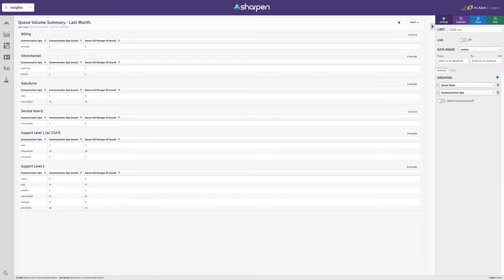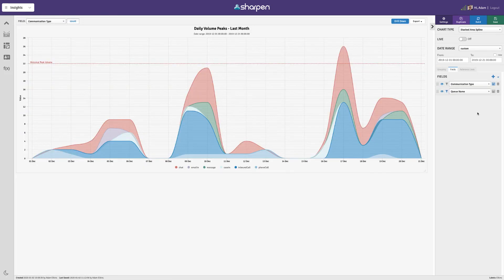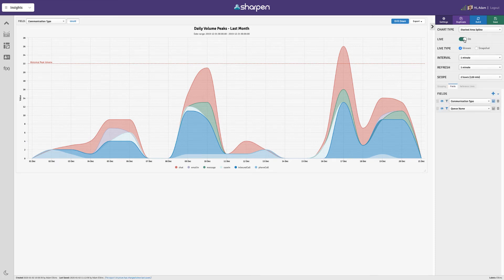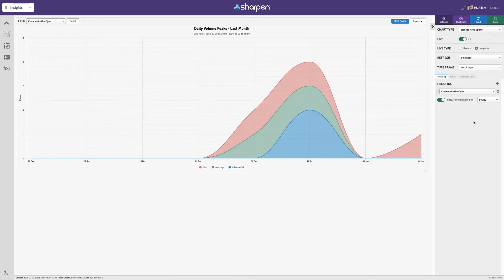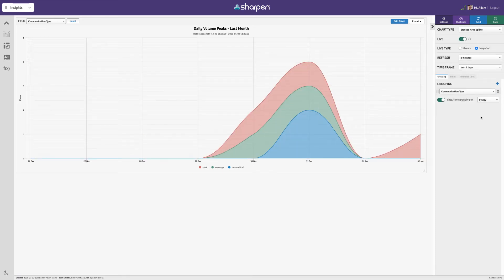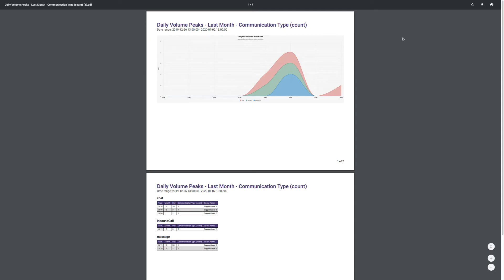Need real-time data instead of historical? Just toggle the switch. Want to send the data to another platform? Use data file or API exports.